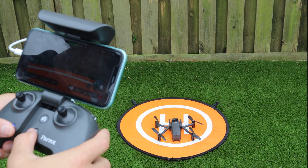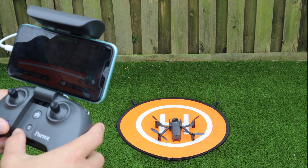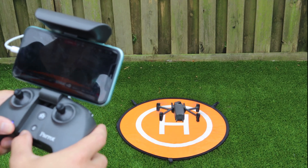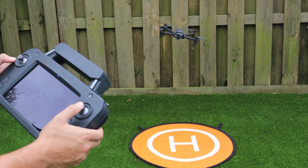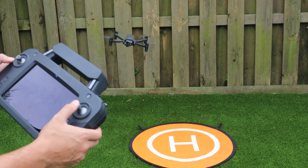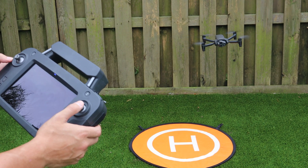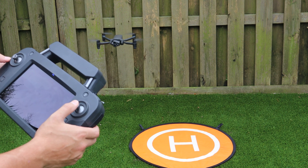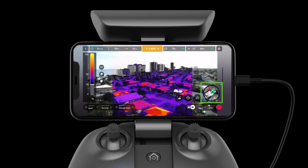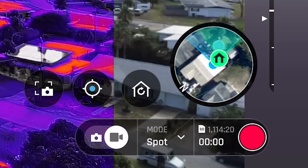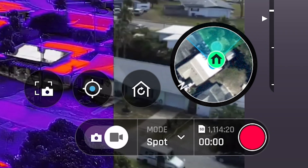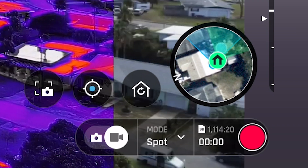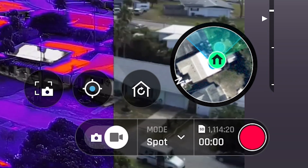On both the SkyController 3 and SkyController USA, the antenna is located at the top compartment of the controller. Remember, this is a directional antenna, so you'll receive the best connection when the controller is pointed directly at the aircraft. The map within FreeFlight 6 will help you ensure the controller is pointed at the aircraft — it will be blue when pointed directly at the aircraft and red when pointed away.